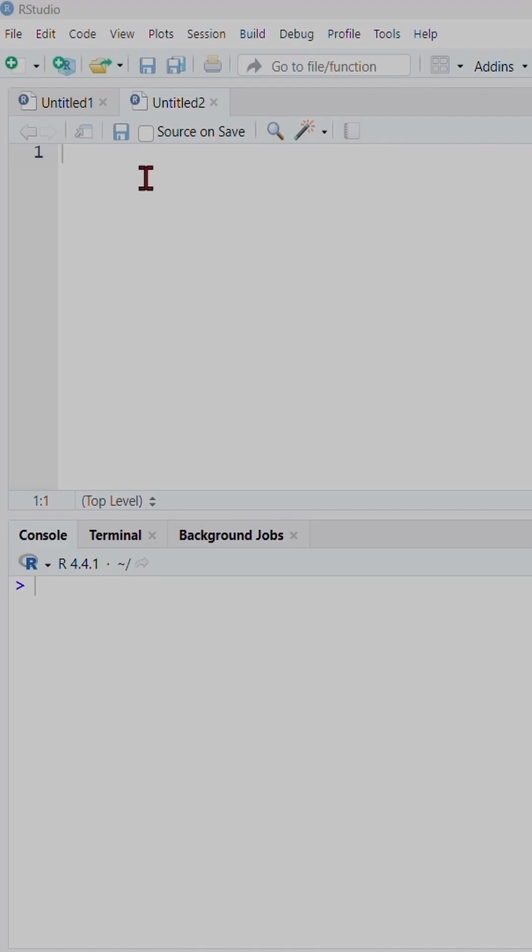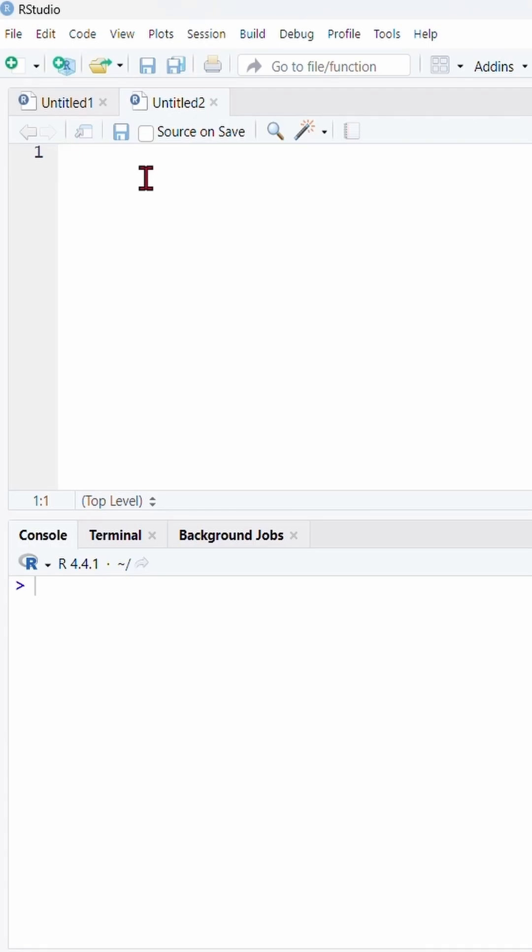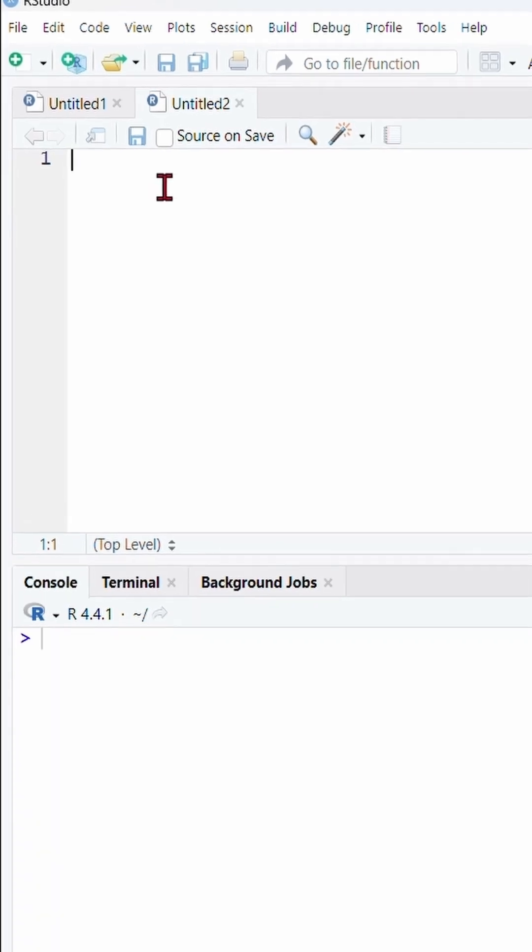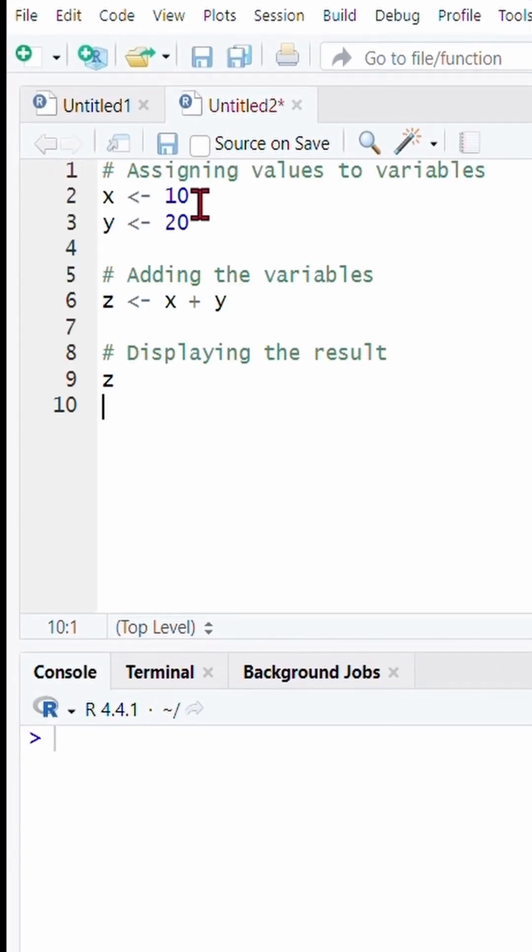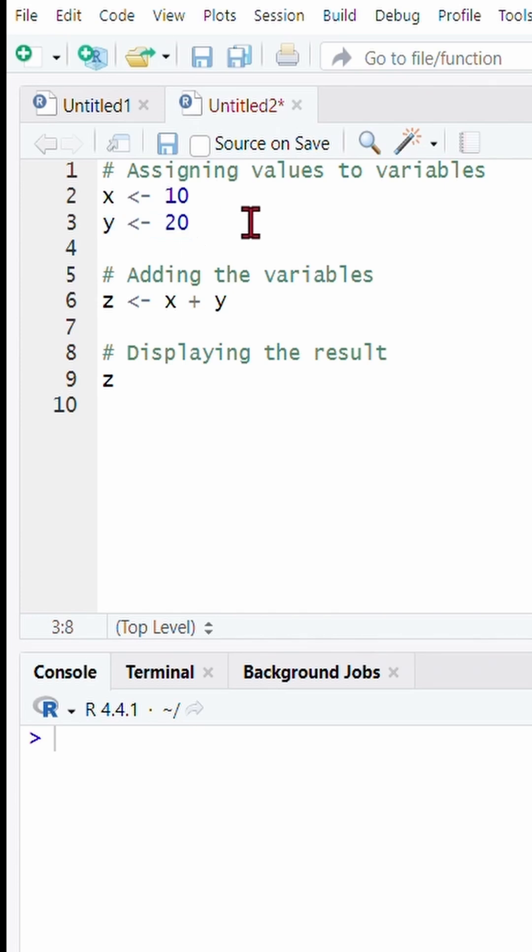Let's create two variables x and y. Here we assign the value 10 to x and 20 to y. Then we add them together and store the result in a new variable z.